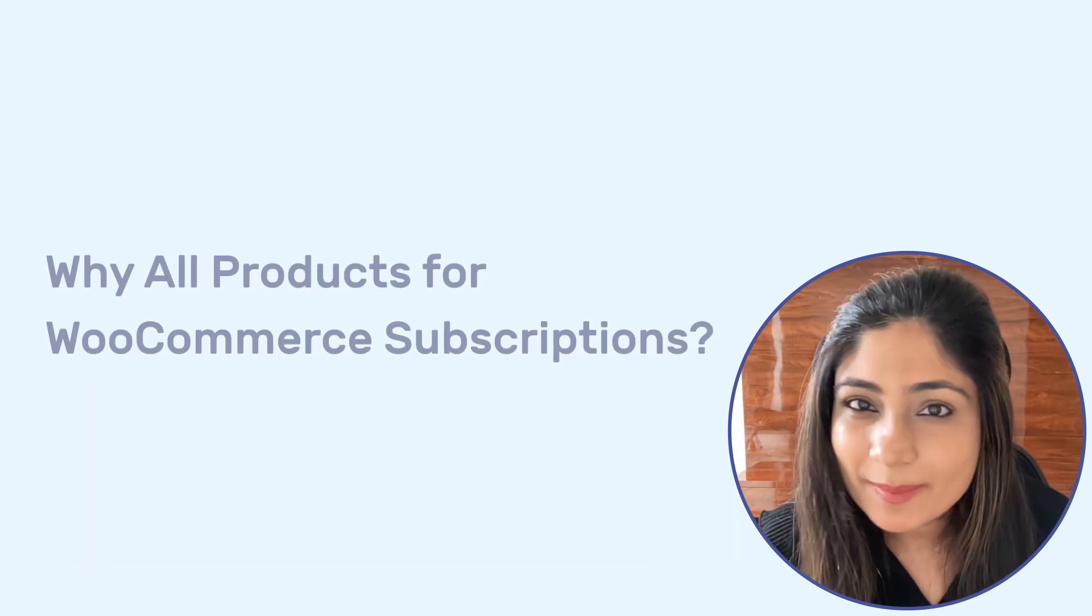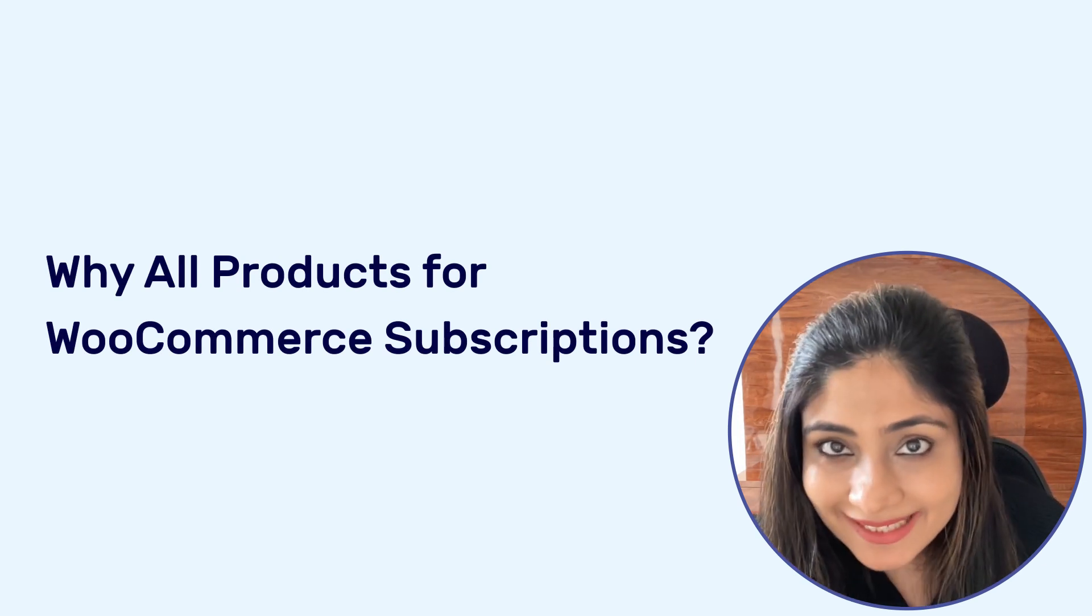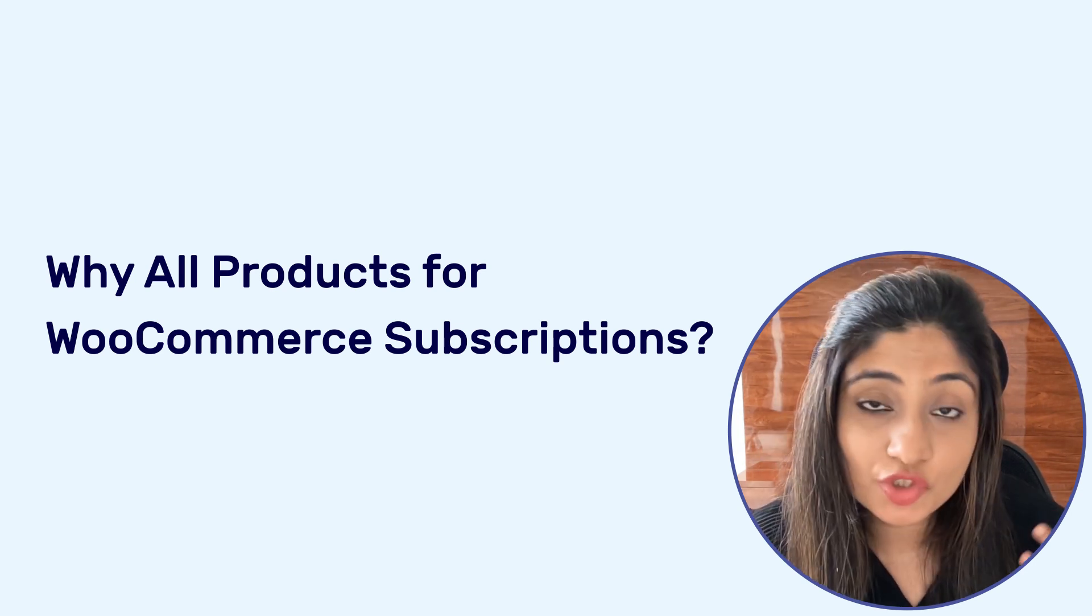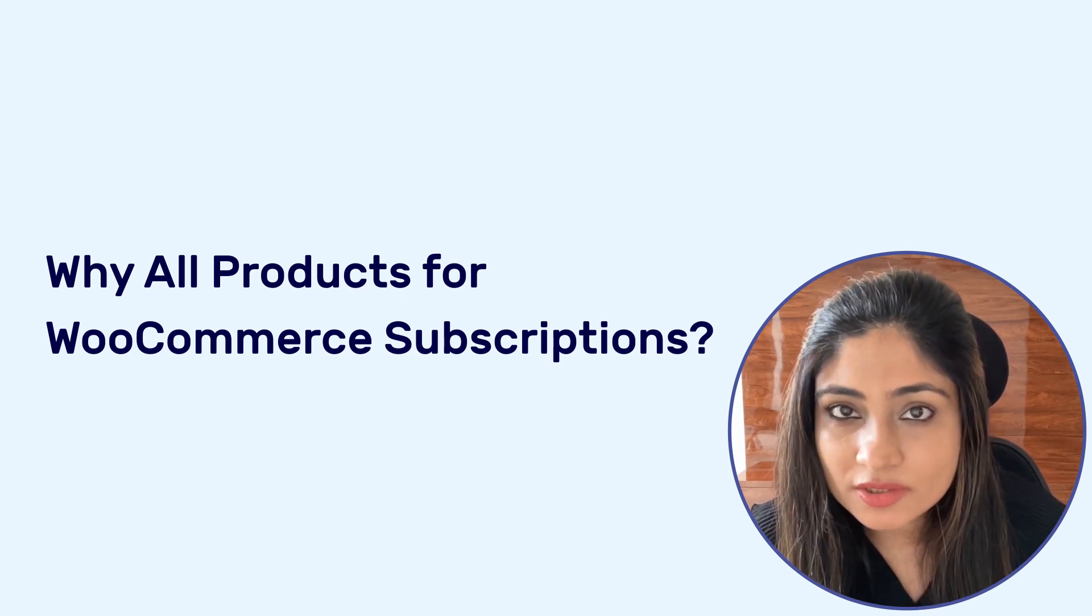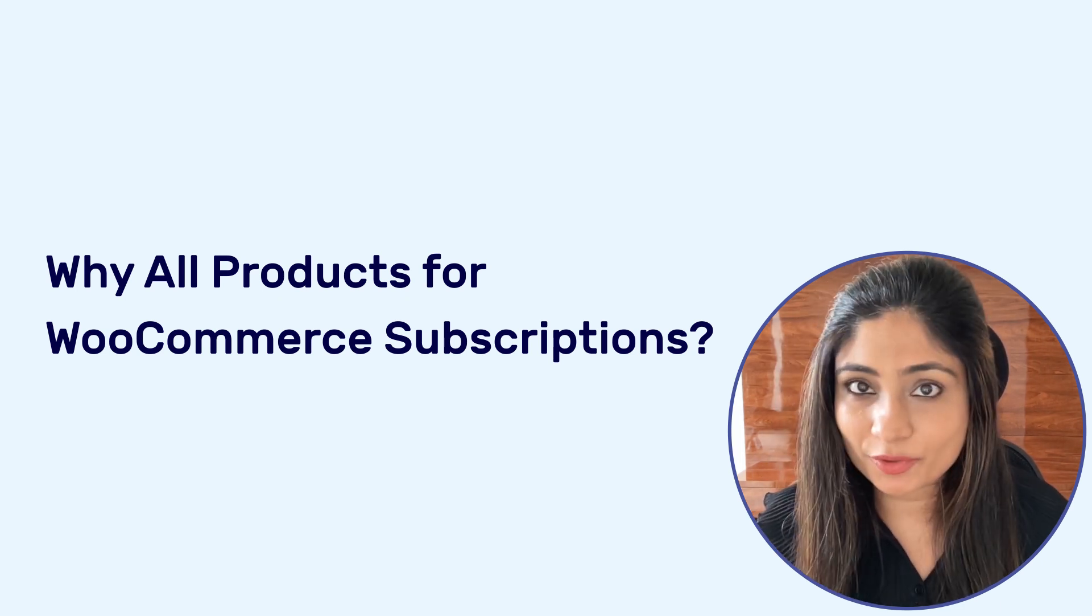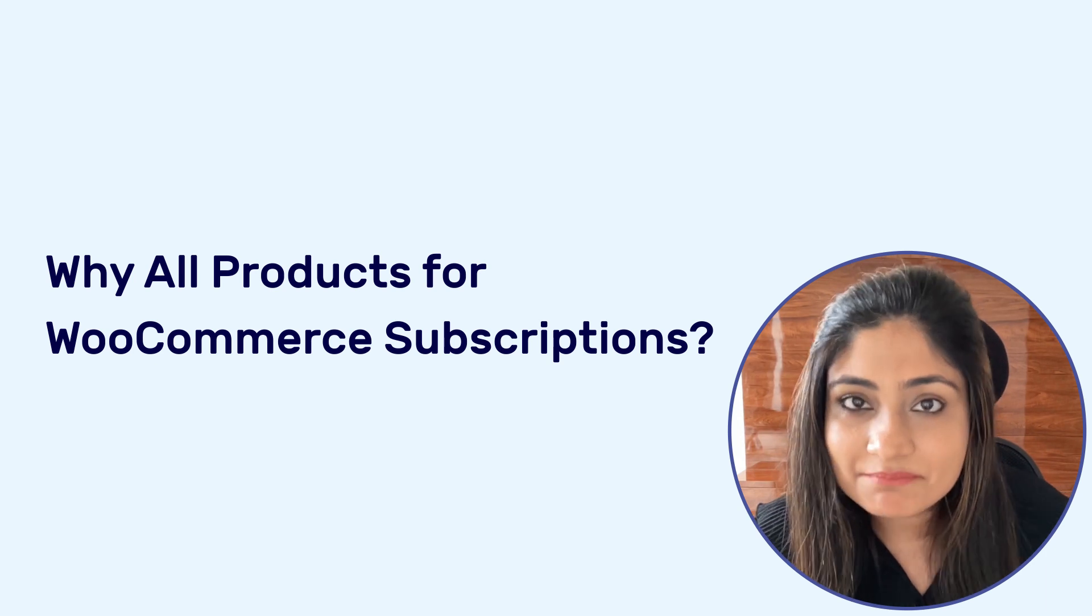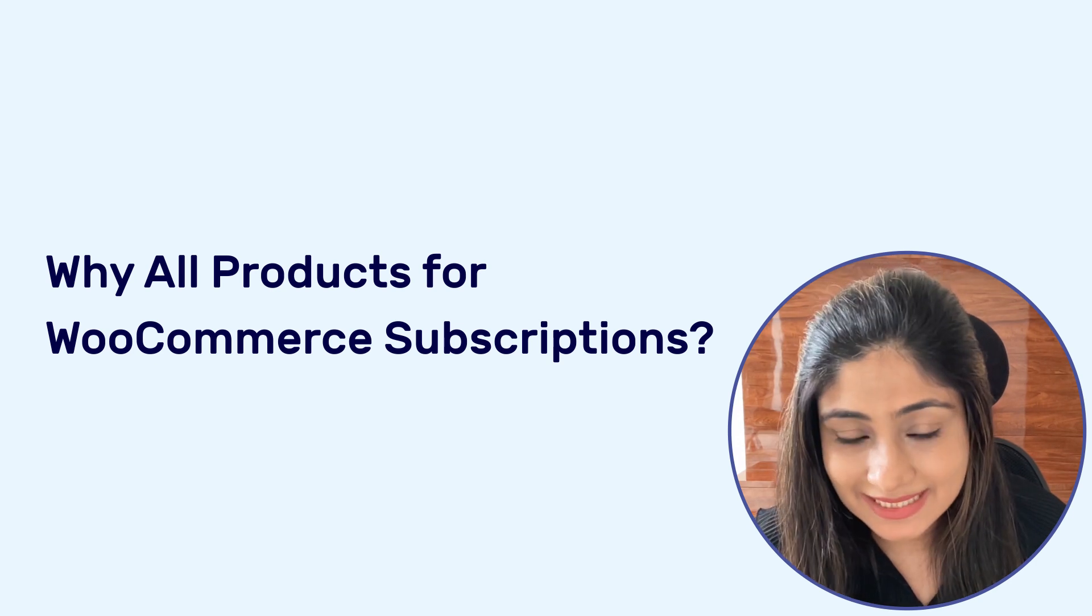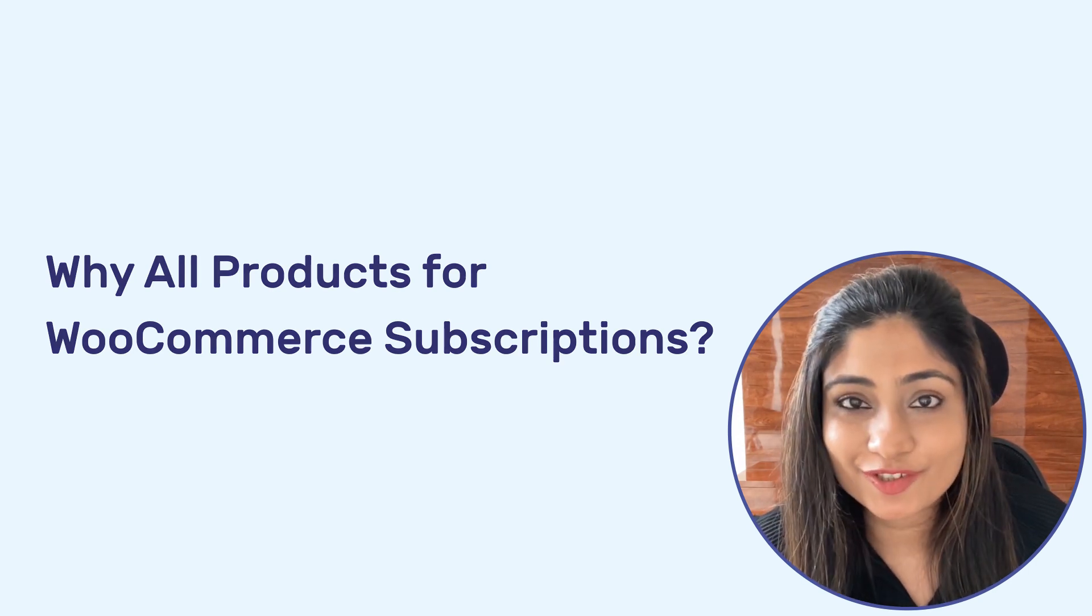Now I'm sure you're wondering that there's also the official WooCommerce subscriptions plugin and our one-click upsells solution has always been compatible with it, then why is all products for WooCommerce subscription such an important update? Well, because this plugin really makes the process of setting up a subscription product a breeze. There's something really amazing about it. I'm going to quickly show this to you.